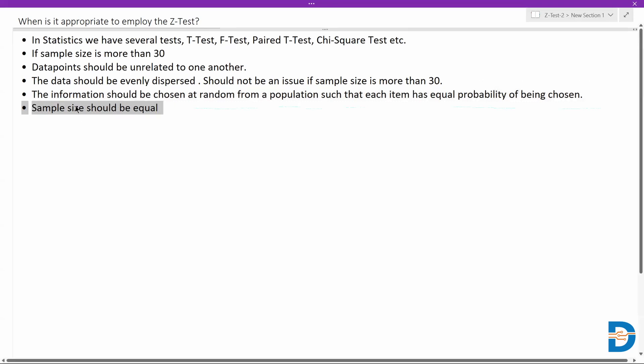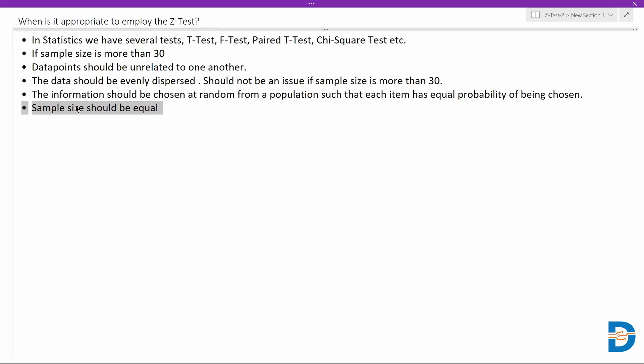The sample size should be equal. We have to make sure that the sample size has to be equal. Technically, even if they are not equal, the test would still work, but it will not be as accurate or satisfactory. As much as possible, we need to make sure that the sample size is actually equal. It doesn't matter how many samples we choose; we need to make sure that all those samples are the same in size.